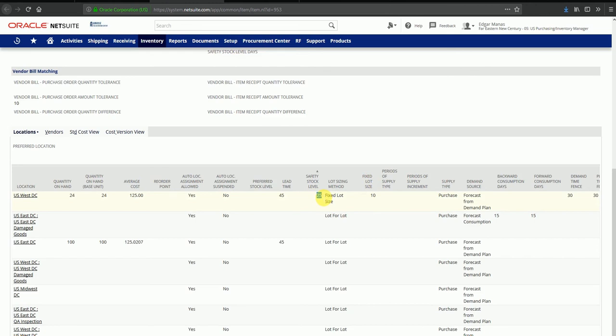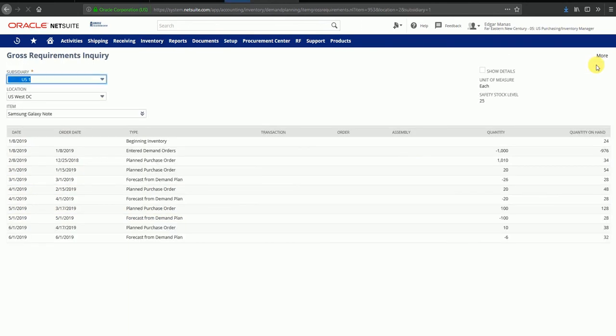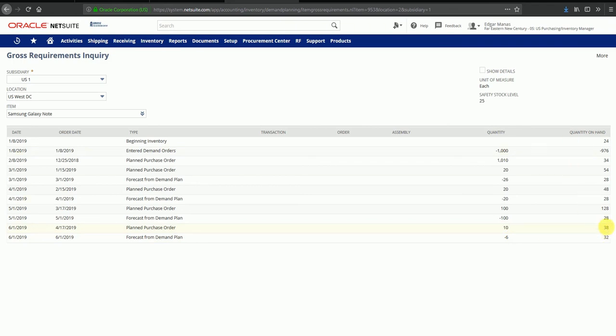We can see that the quantities are in multiples of 10 since our fixed lot quantity. In the gross requirements summary, you can see that the safety stock level shows us 25. Even though my quantity here has become 10, the system is trying to maintain a safety stock of 25 at any given point in time.